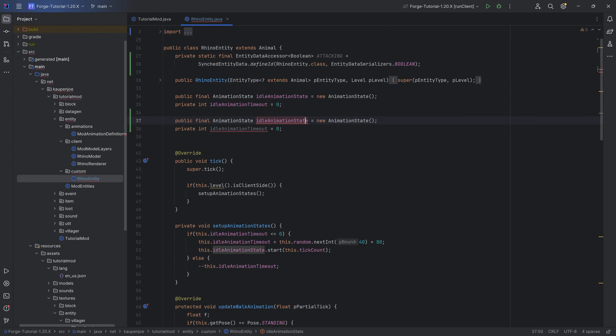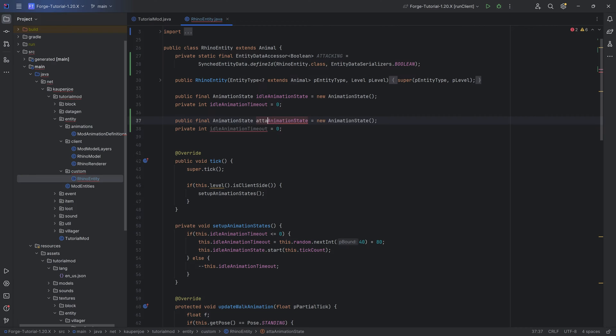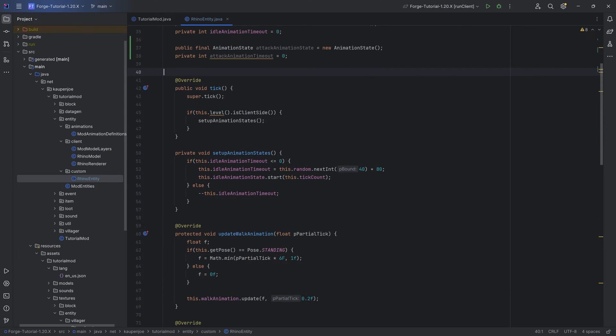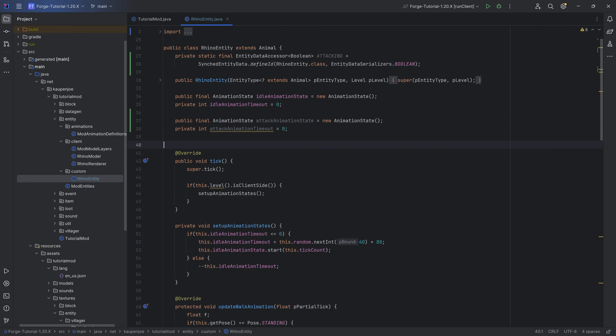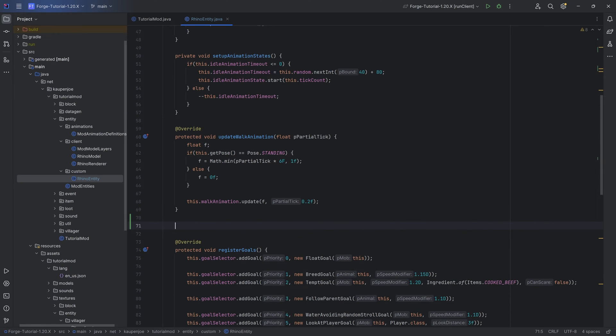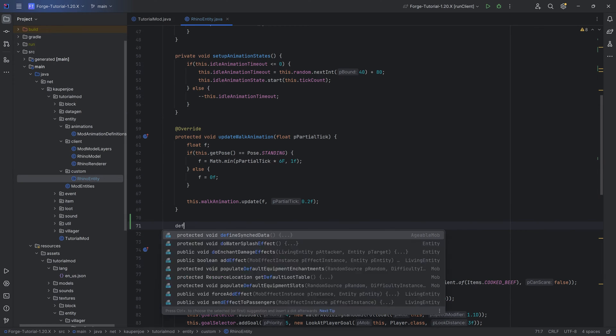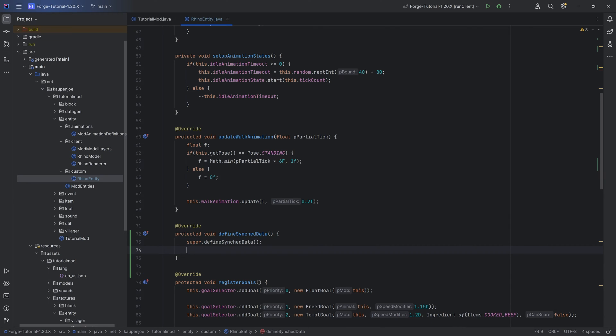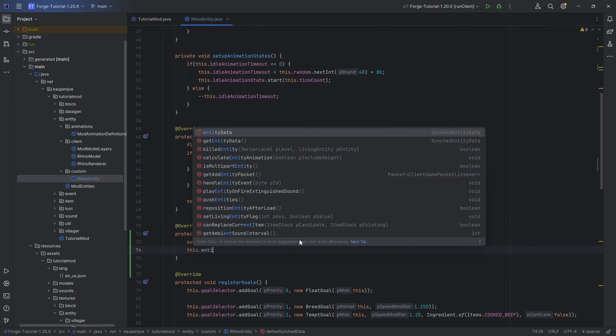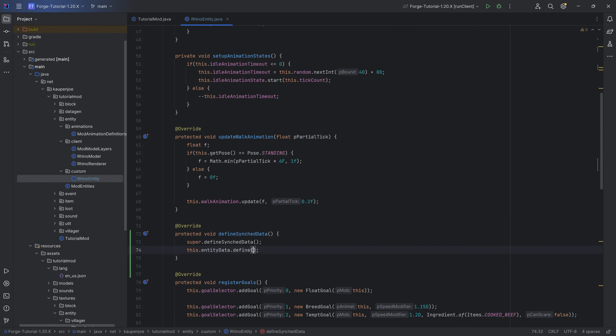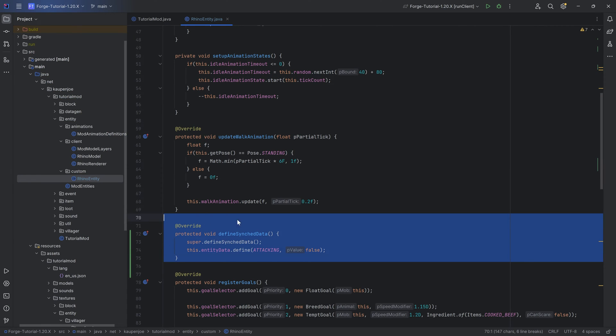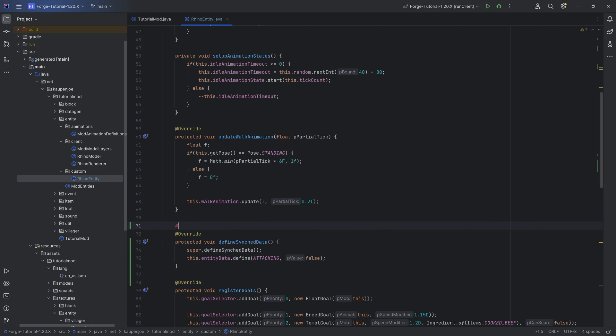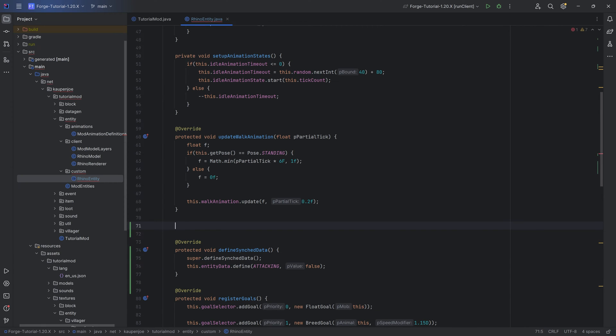We will need another animation state and timeout over here. We're going to call this the attack animation state and the attack animation timeout. When we have an entity data accessor, we need to call the defineSyncedData method right here. It's extremely important that we keep the super here, and we want to say this.entityData.define passing in attacking, and the default value is going to be false. If we don't do this, then we will get an error and the game will crash.